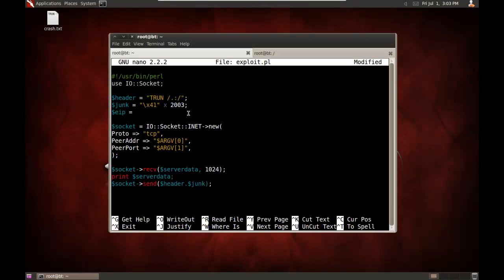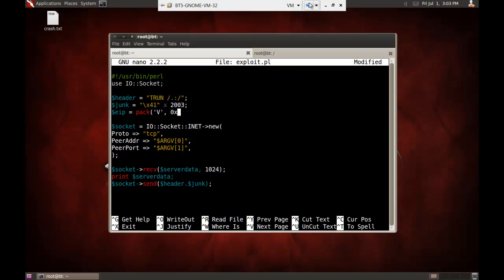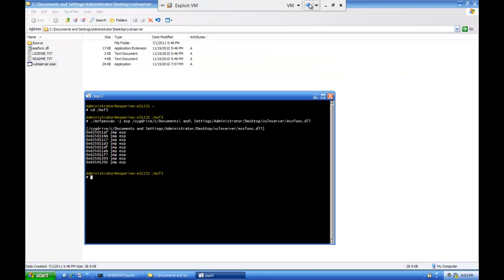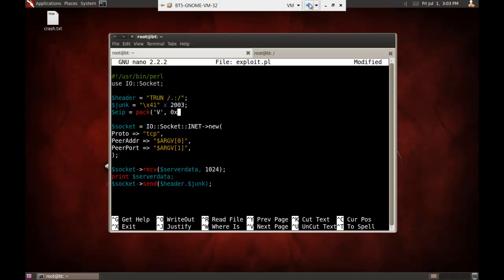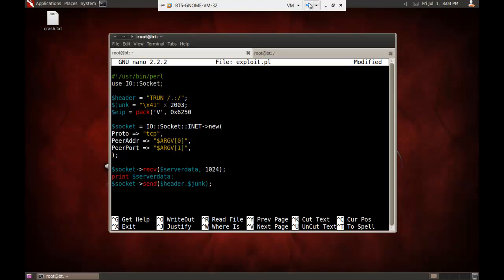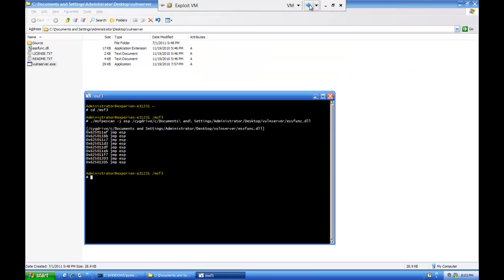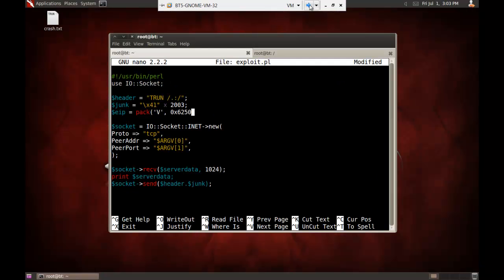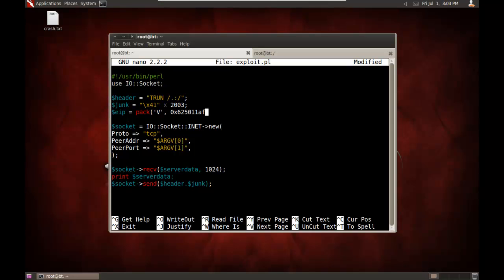Now, because I'm working with an Intel system, I need to put this in Little Endian Architecture. Which means I need to put it in Reverse. I'll use the pack function to automatically reverse it. So, B for Reverse. And then 0x, 6250, 11AF.